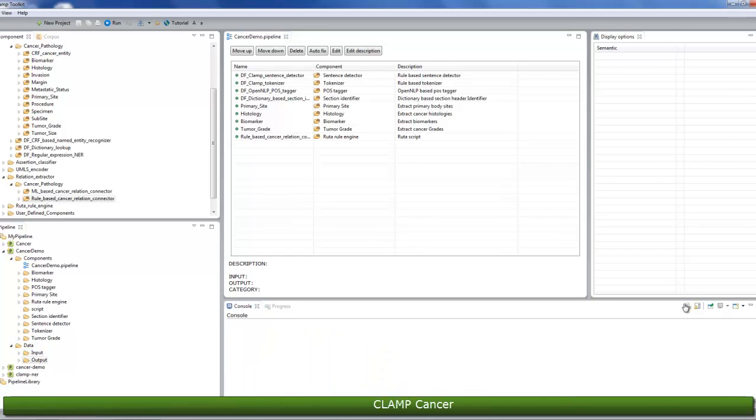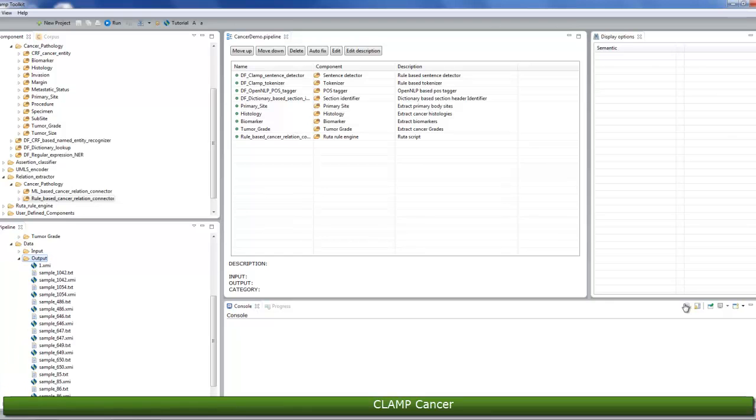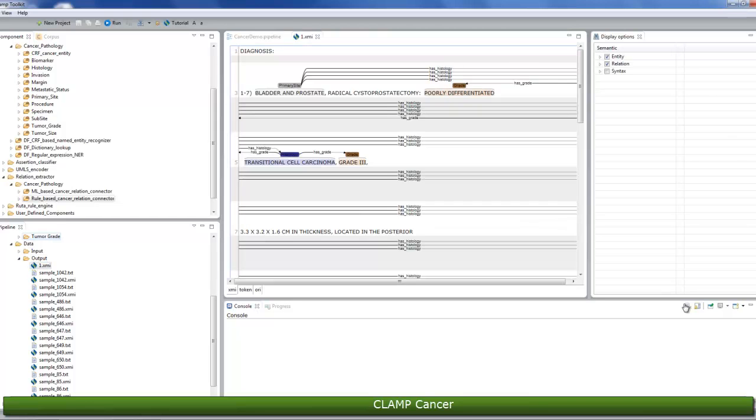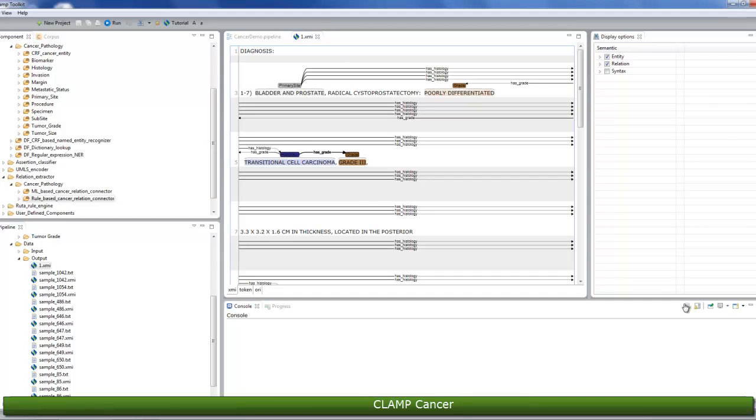Once the process is completed, the generated files are displayed in the output folder. Clicking on a file with the .xmi extension allows you to view its original content annotated with recognized clinical concepts. Different types of clinical concepts will be highlighted with different colors.